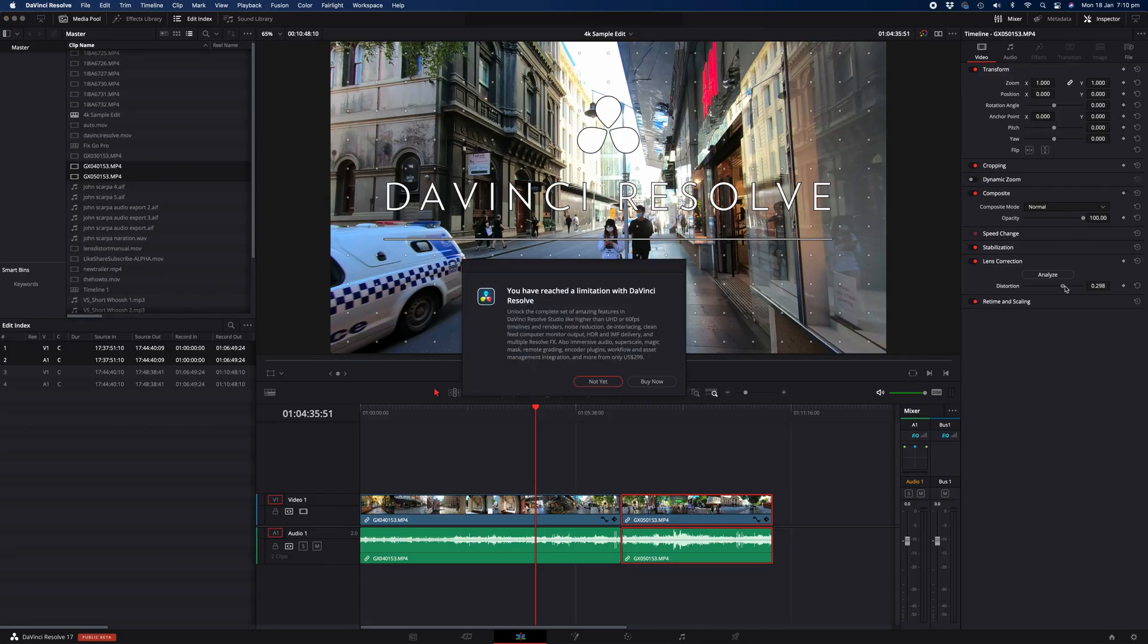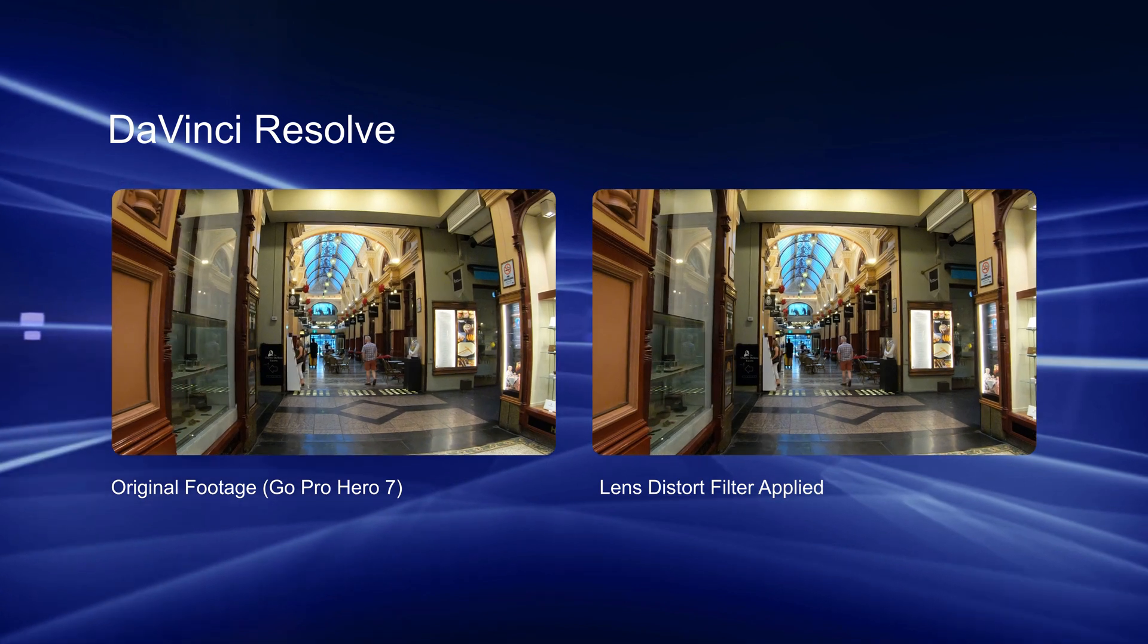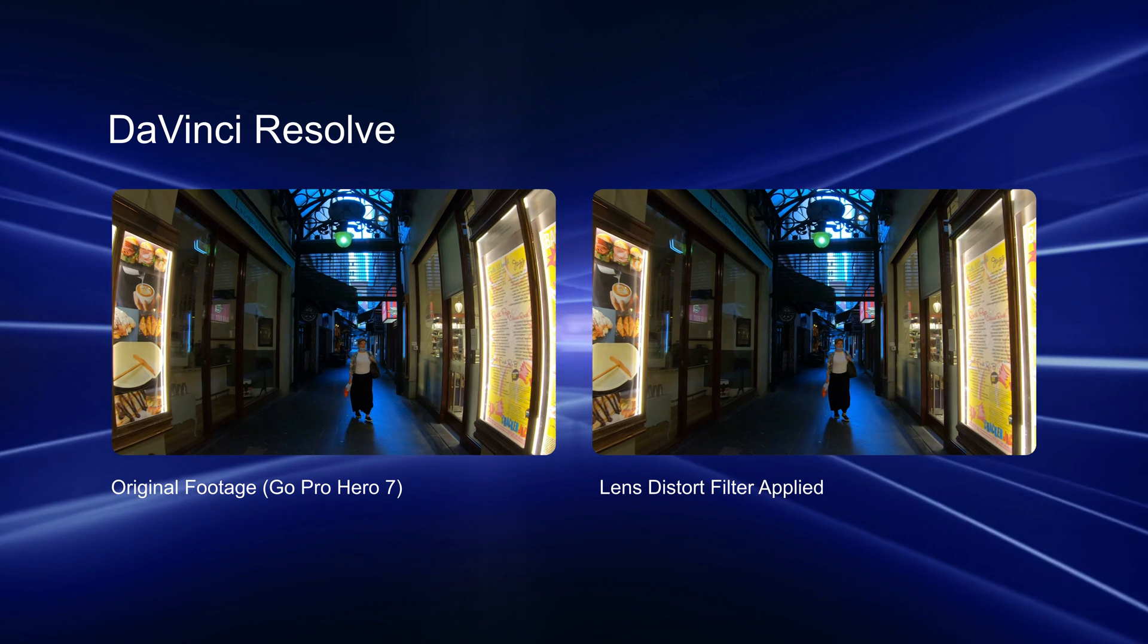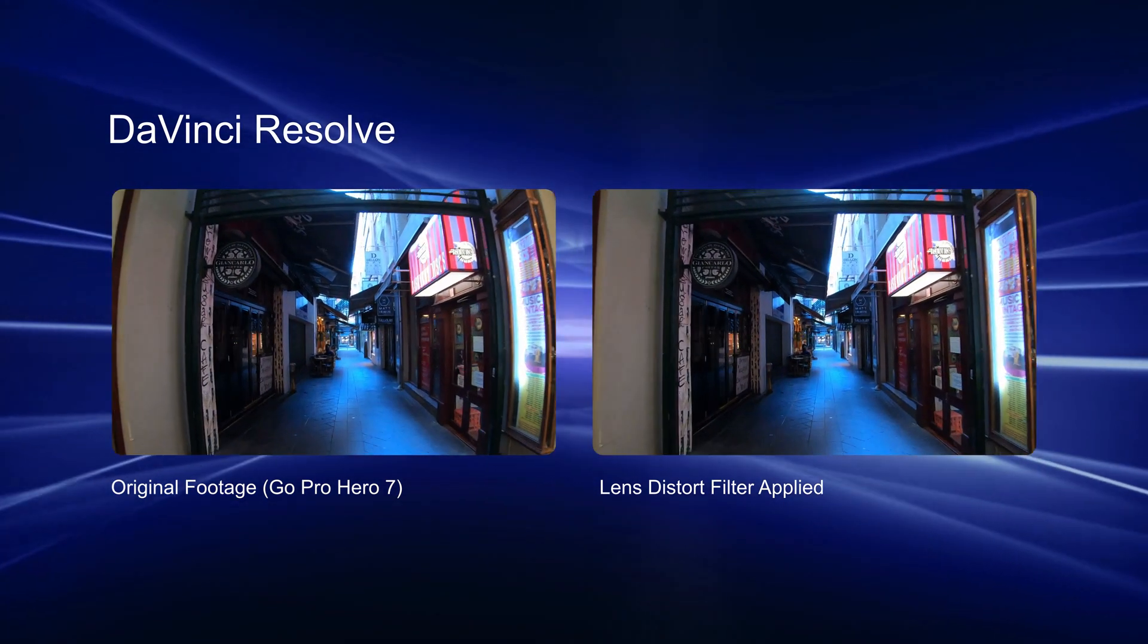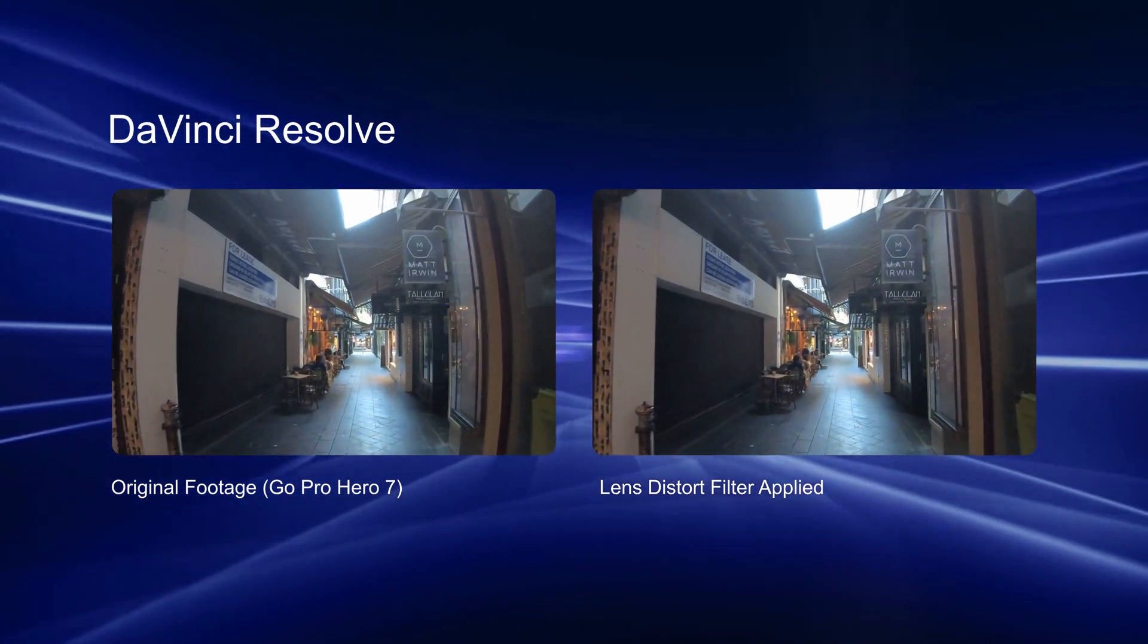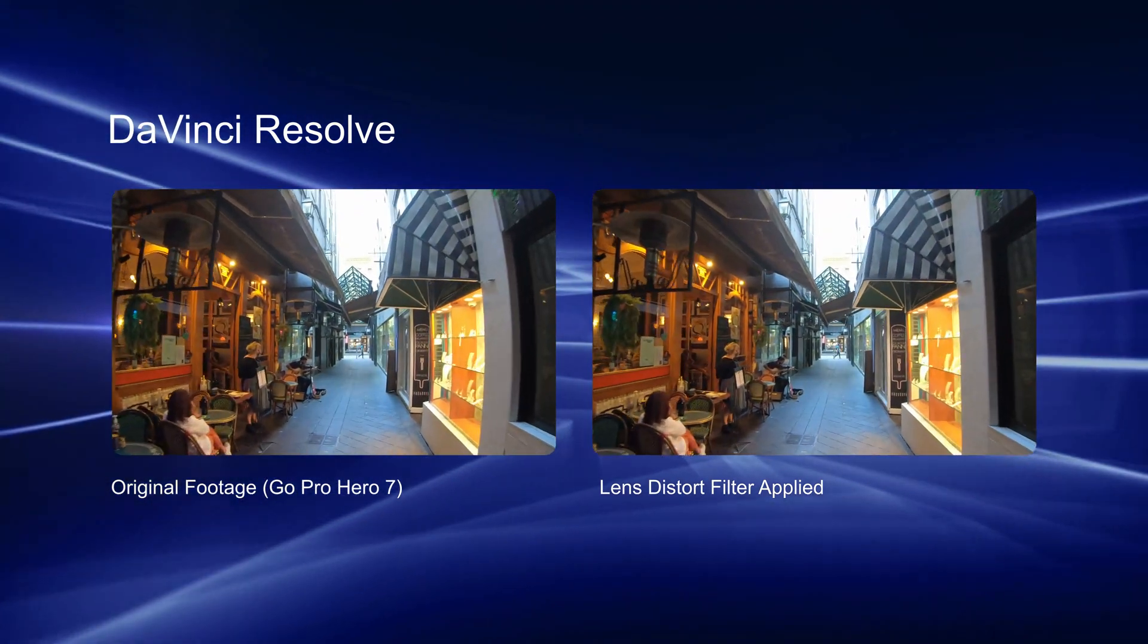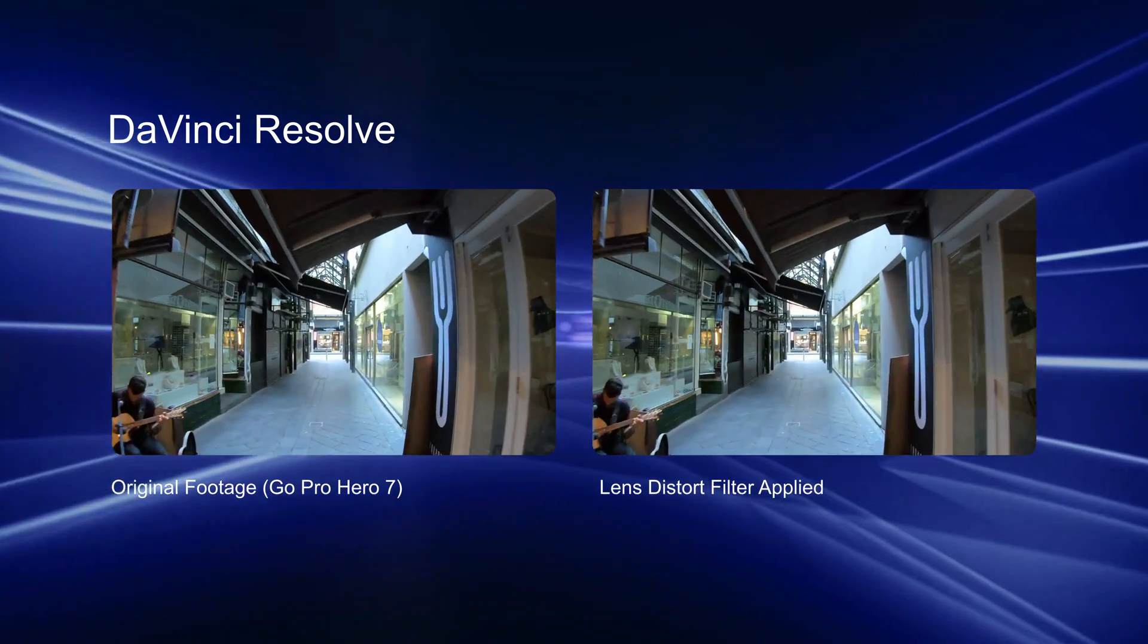This negates the need of having to go into fusion. It's much more automated and easier to use as it uses an algorithm in order to apply the correct settings. And the other benefit is that it is super fast when it comes to rendering out the footage. It didn't seem to add any additional time to my project render. So certainly if you have the budget of around $300 for the upgrade, highly recommended. If you don't, and you're happy using the free version of DaVinci Resolve, you can simply use the lens distort feature in the fusion tab that I've demonstrated today.